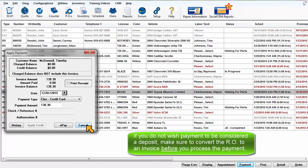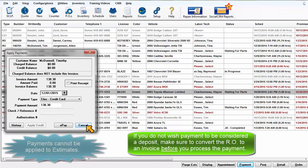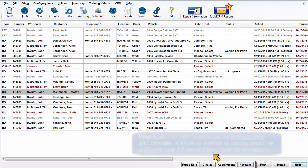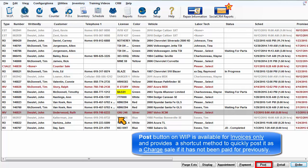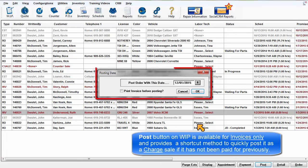If you do not wish the payment to be considered a deposit, make sure to convert the repair order to an invoice before you process the payment. The Post button on the Work in Progress screen is available for invoices only and provides you with a shortcut method to quickly post it as a charged sale if it has not been paid for previously.